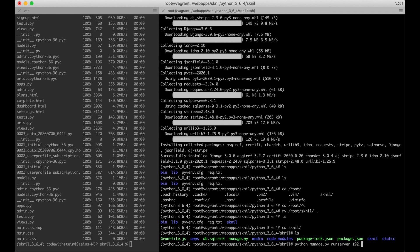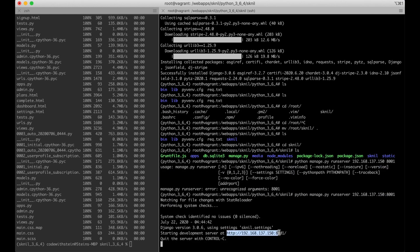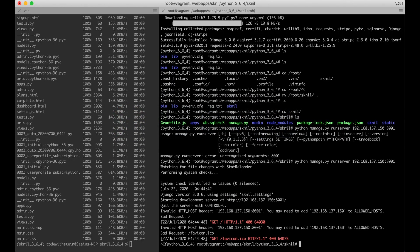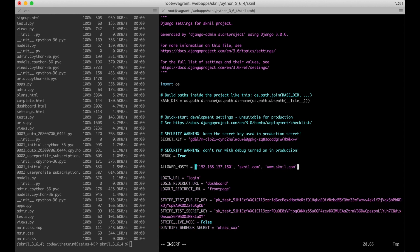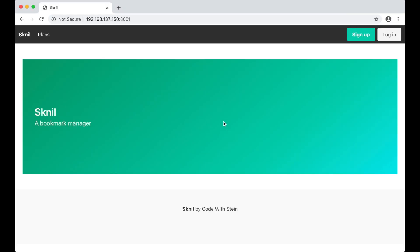I probably need to set the IP for the server. The allowed hosts setting needs to be corrected — I need to add this to settings.py. Inside ALLOWED_HOSTS I can also add sknel.com, which will be the domain for the server. Then I run the server again and now it's running — that's perfect.